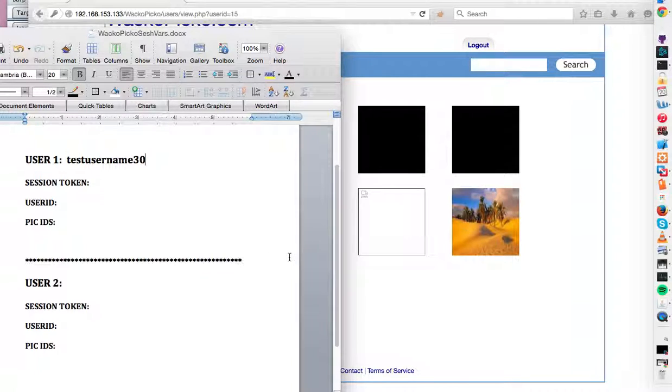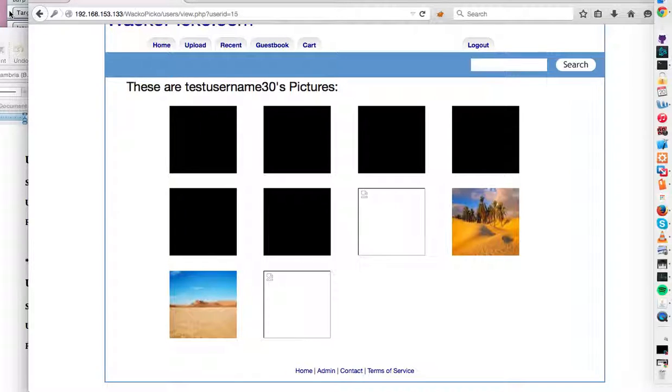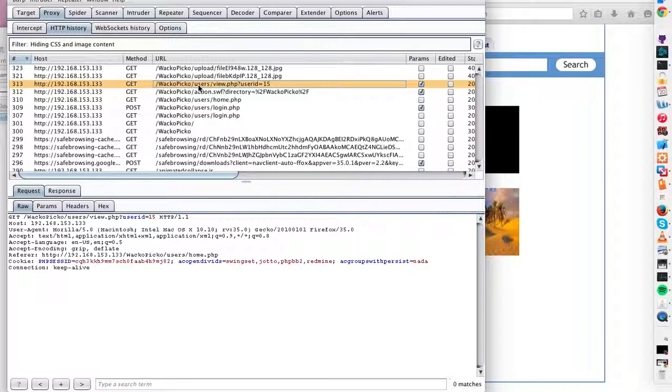And we'll be using burp suite to look at the session token and some of the other session variables. So let's find this user's session token. Here I'm looking at the latest get request for a user.